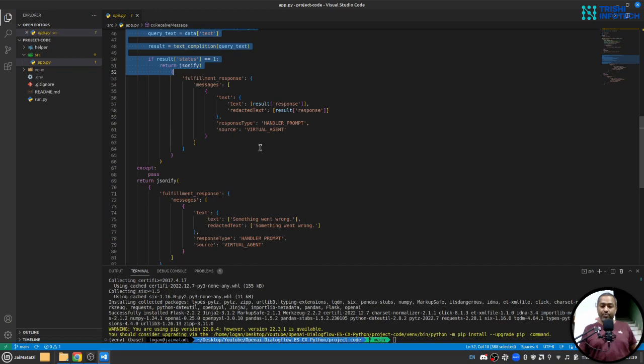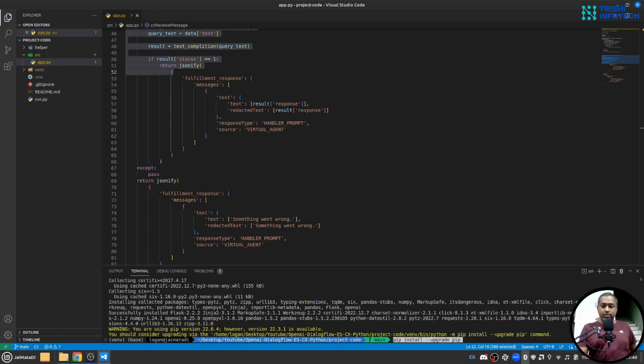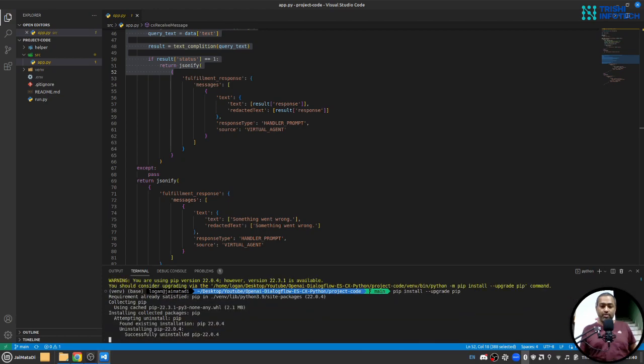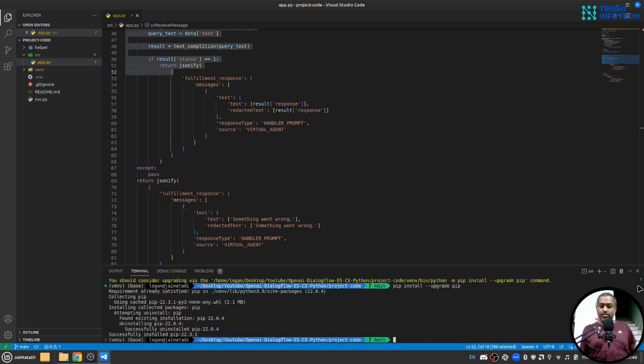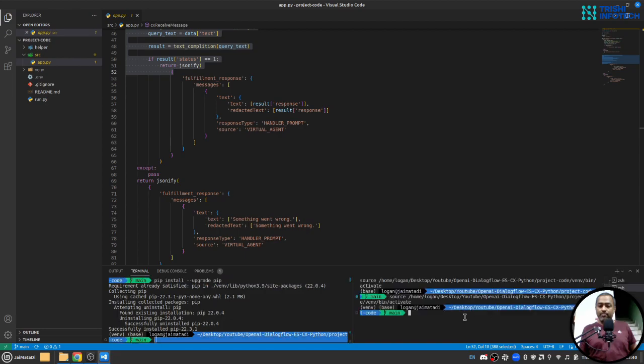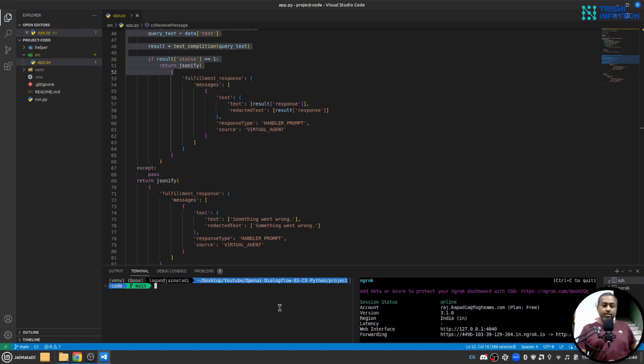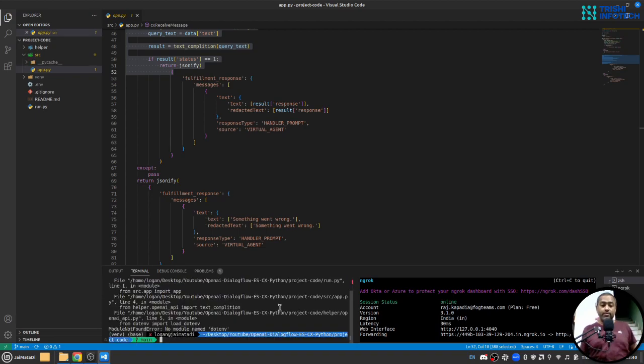So all the packages are installed. This small warning says that you can upgrade your pip version and I'll do that. Meanwhile let me open a new terminal. I will start ngrok on port 5000. Here I'll start the run file using python run.py command and I'll hit enter.